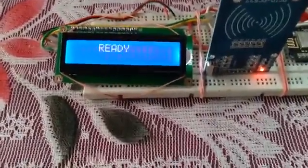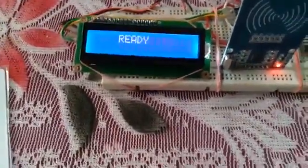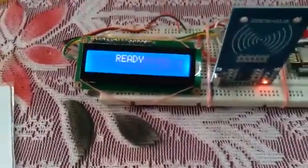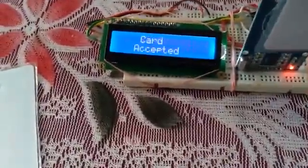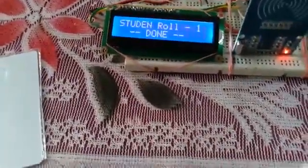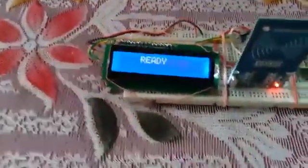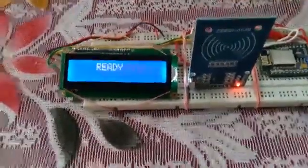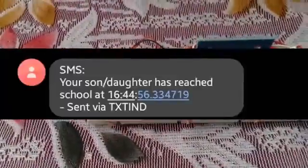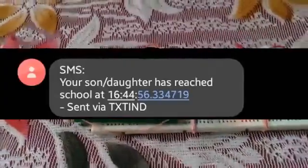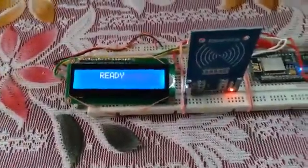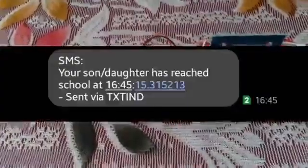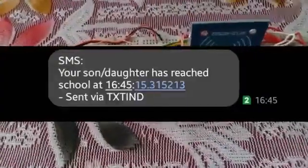Now let's swipe the first student card — card accepted, it was role number one. We'll also get an SMS that your son or daughter has reached the school. Now role three also enters.